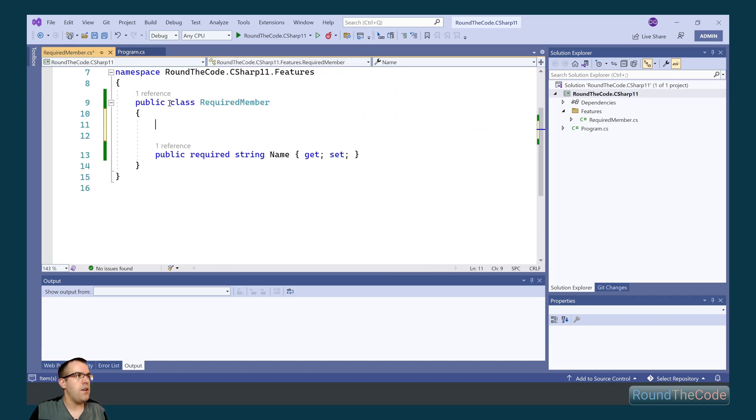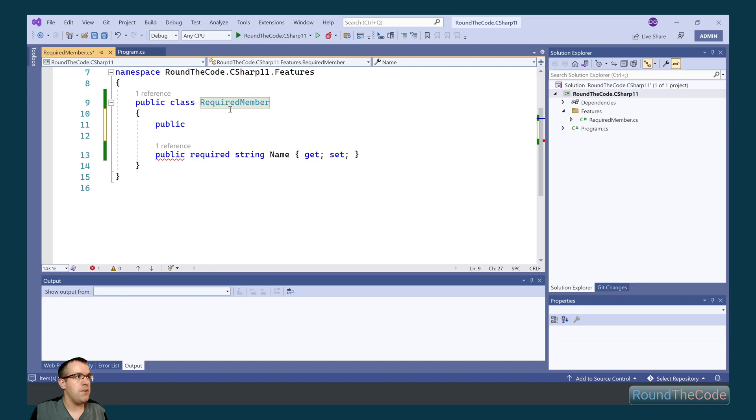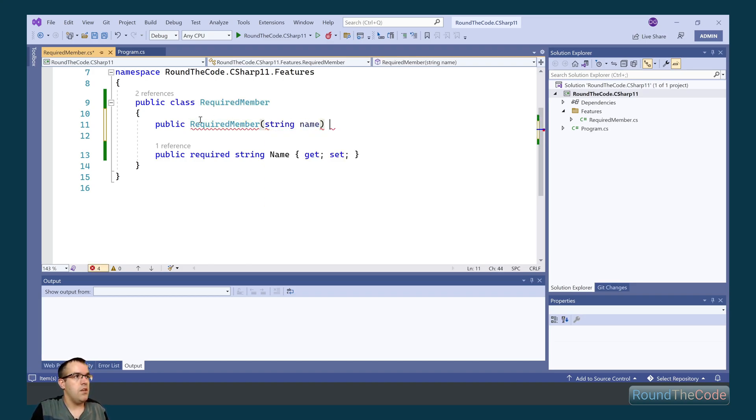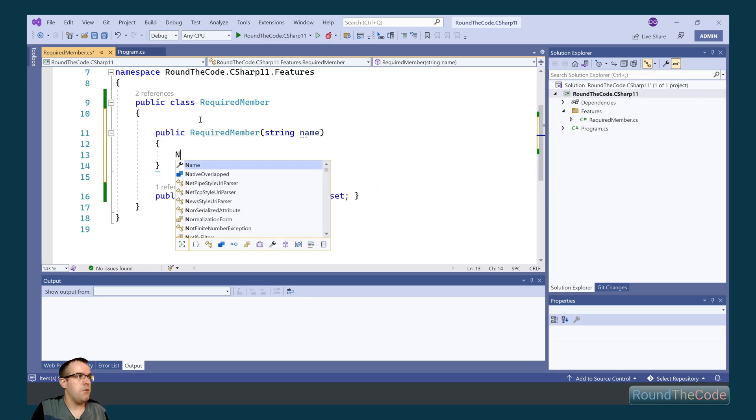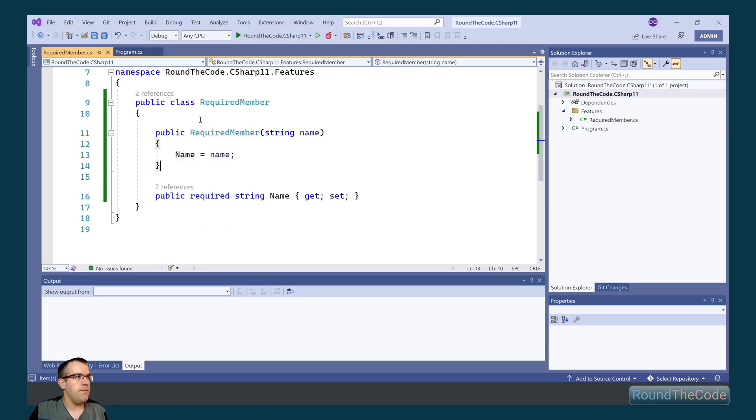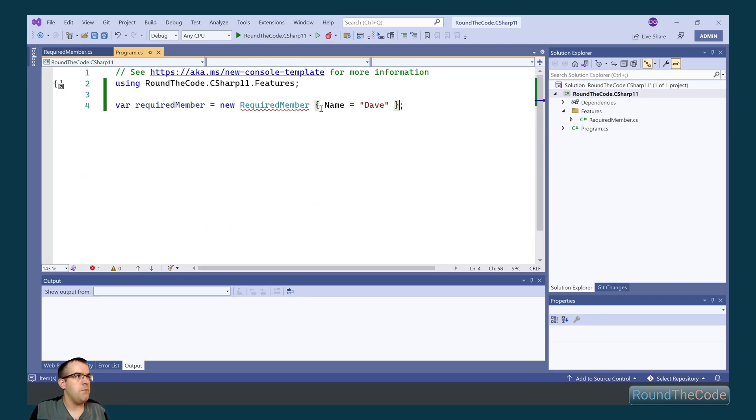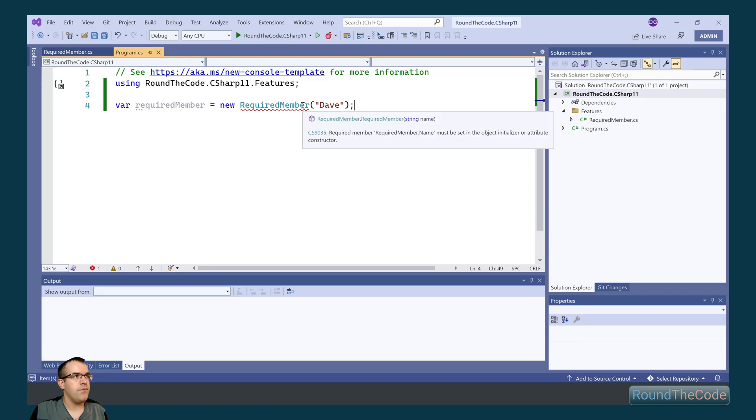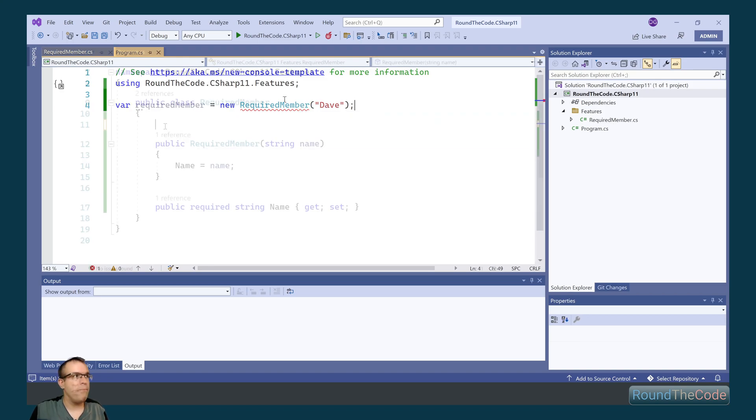Now we're going to go ahead and set it in a constructor, so we're going to pass that parameter into the constructor and set it within it. So we do that by calling name equals name like that. Now if we use the constructor to initialize the object and we pass in the name as a parameter, we're still getting the error.